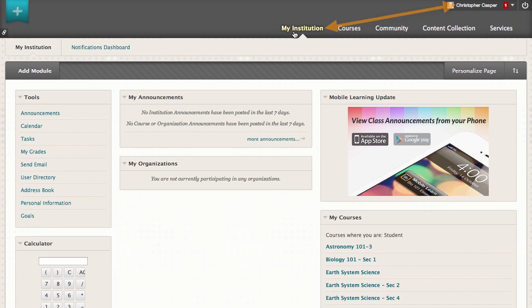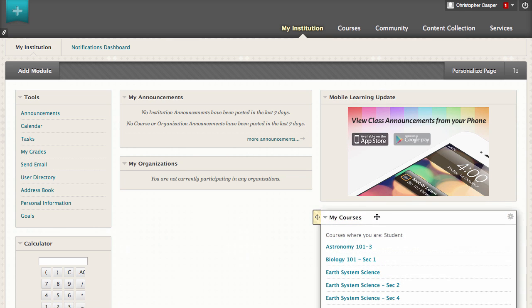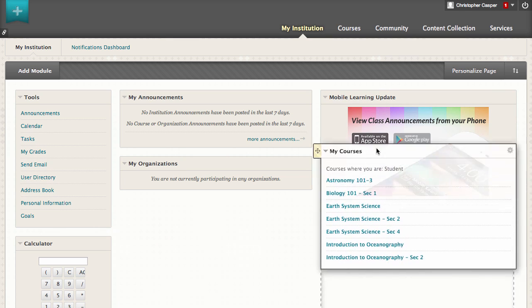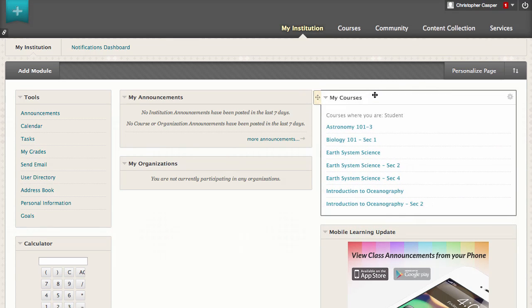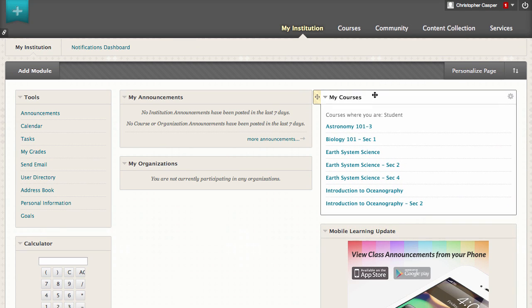Organize the modules by dragging them to new positions. You can also use the Keyboard Accessible Reordering tool to rearrange modules with keyboard strokes instead of the mouse.